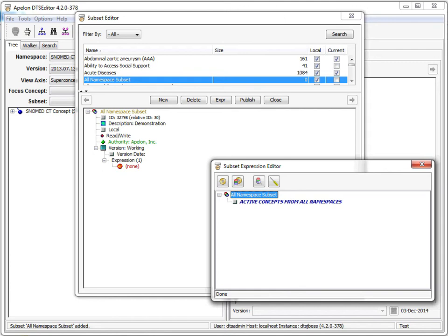The all namespace filter operates like other namespace filters. For example, only one all namespace filter is permitted in an expression. There is, however, one condition on this filter. Concept hierarchy filters are not permitted below an all namespace filter.